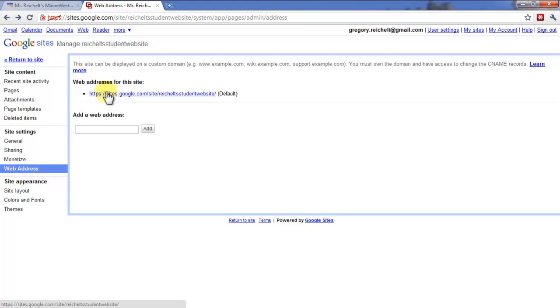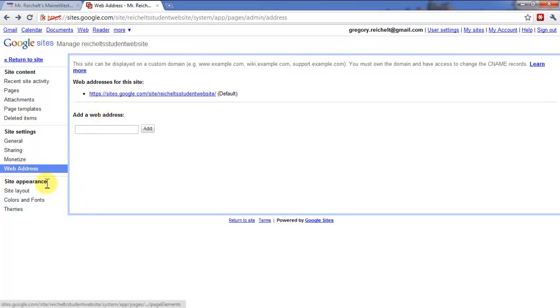If you ever forget, like, how do I access that site again? Just click on your site, go to Manage Site and Web Address, and it'll tell you the address right here.